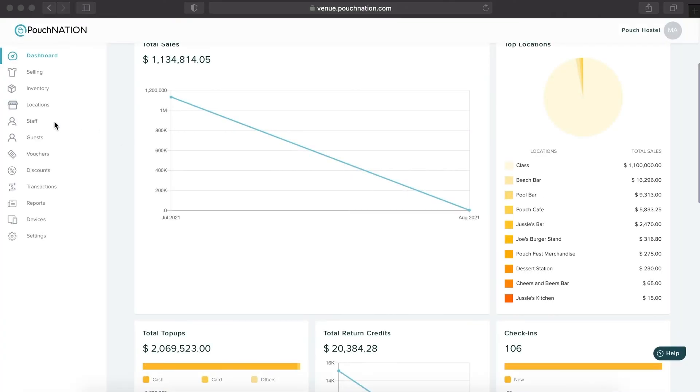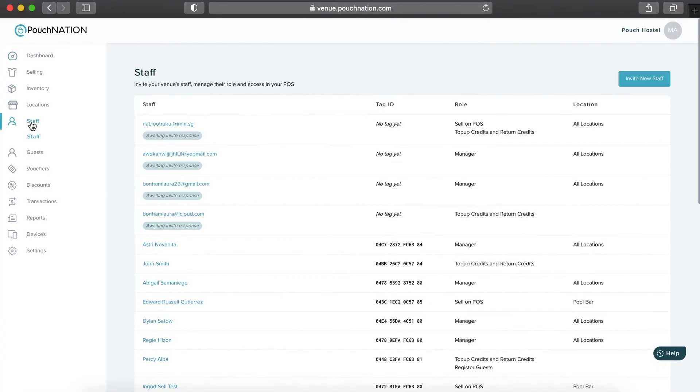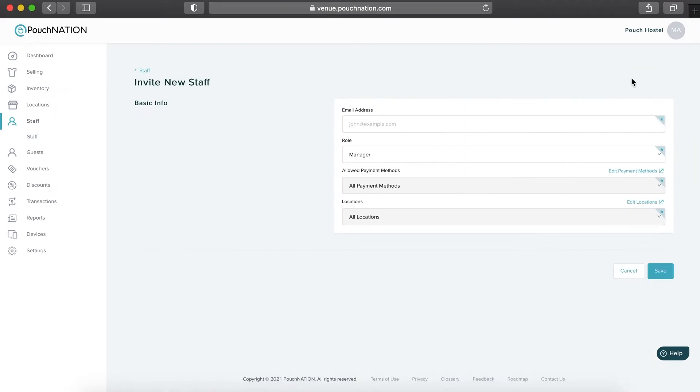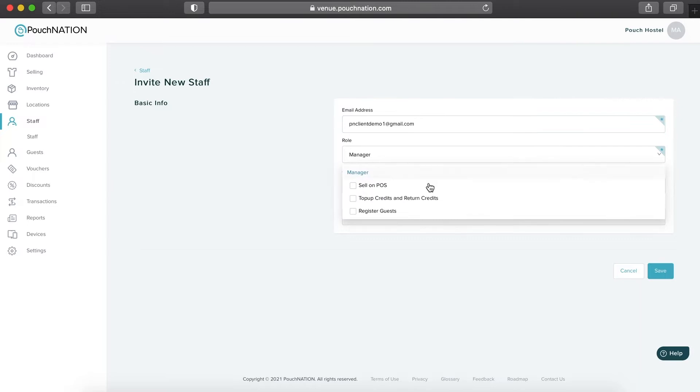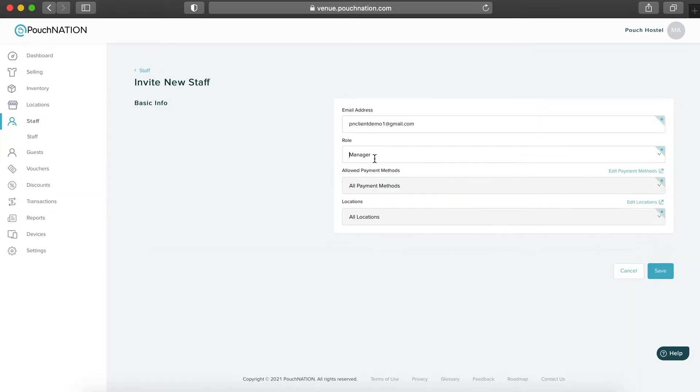To give your staff access, click on the Invite New Staff button, input the email address and select the role or designation which will serve as your staff's access on both the device and the dashboard.